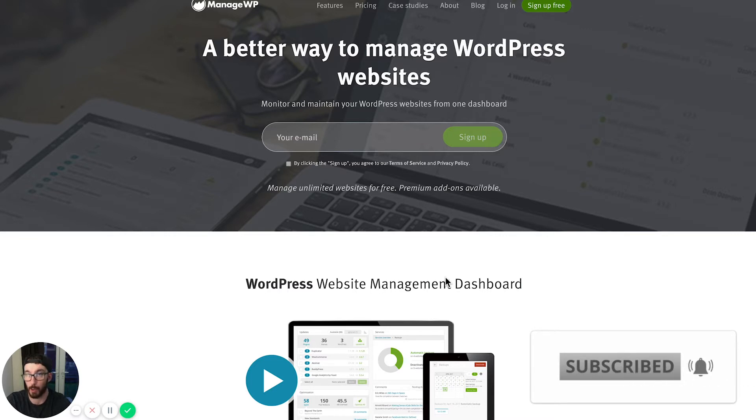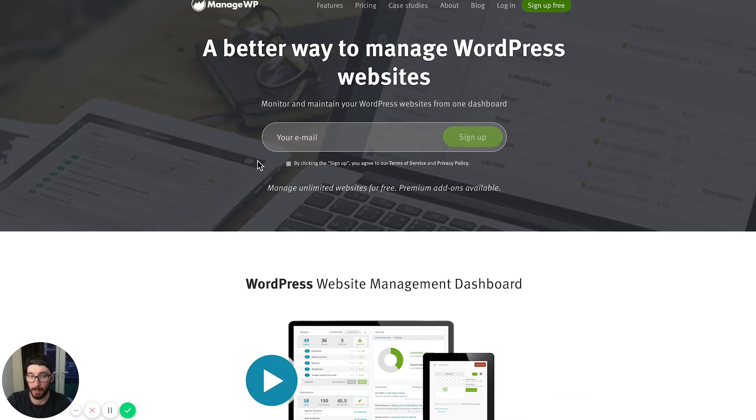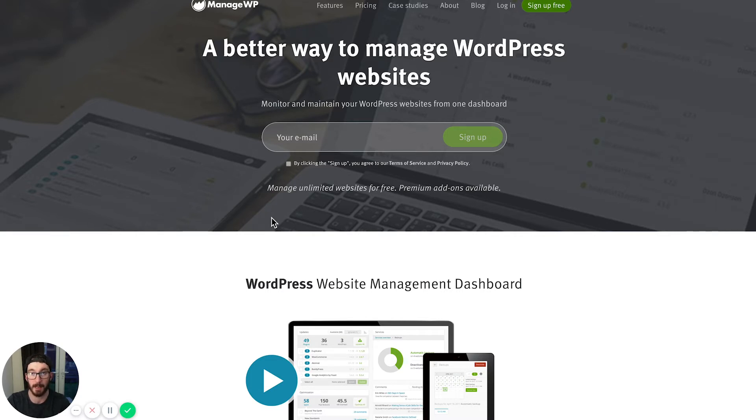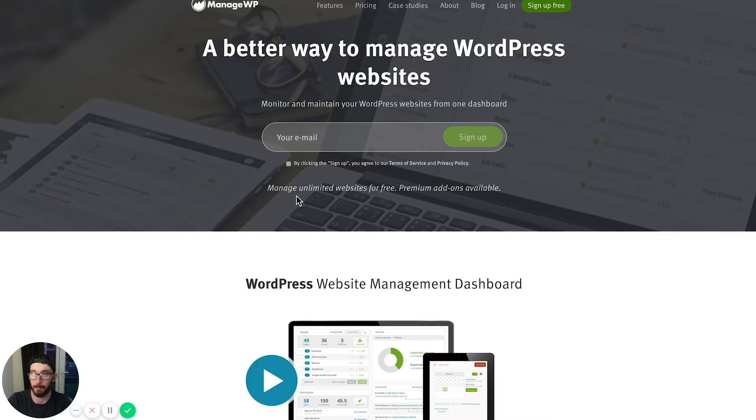Today we're going to be talking about a tool called ManageWP, and essentially this allows us to do everything that we need to do to keep our websites in tip-top shape really quite simply. I'm going to run you through that now.